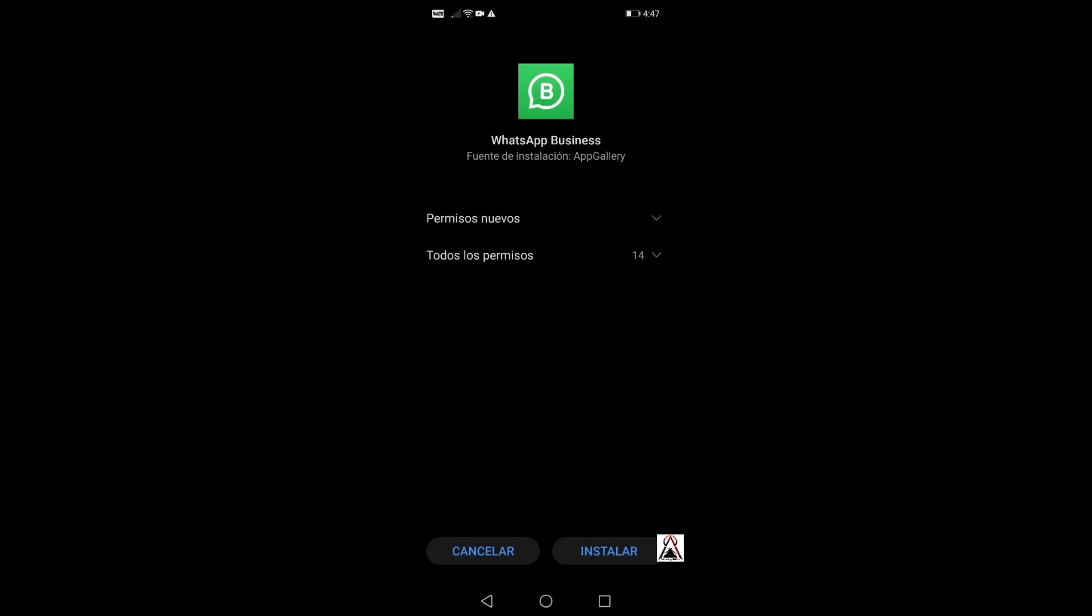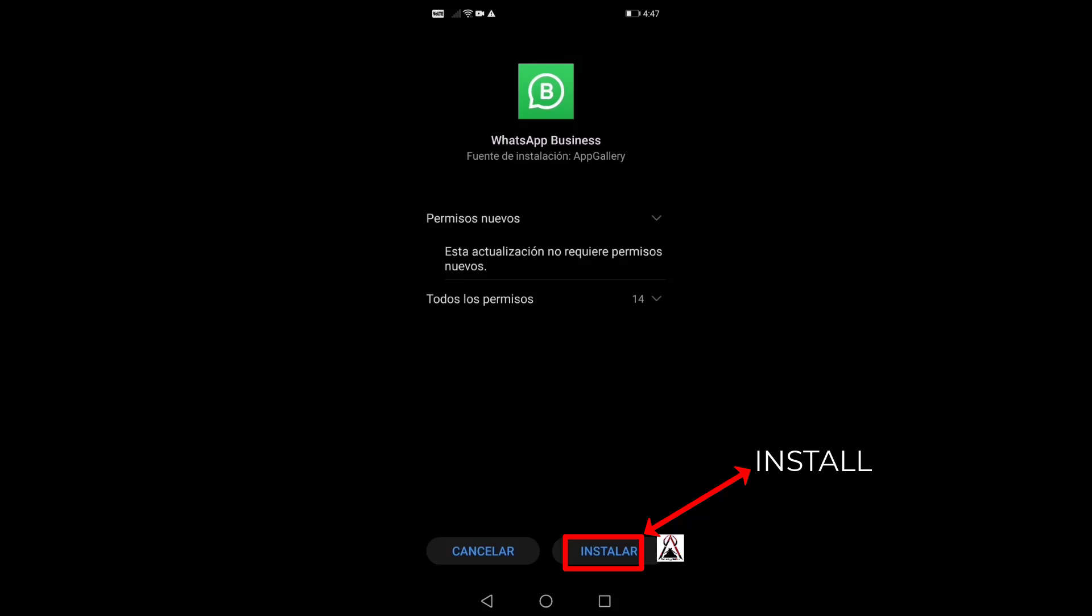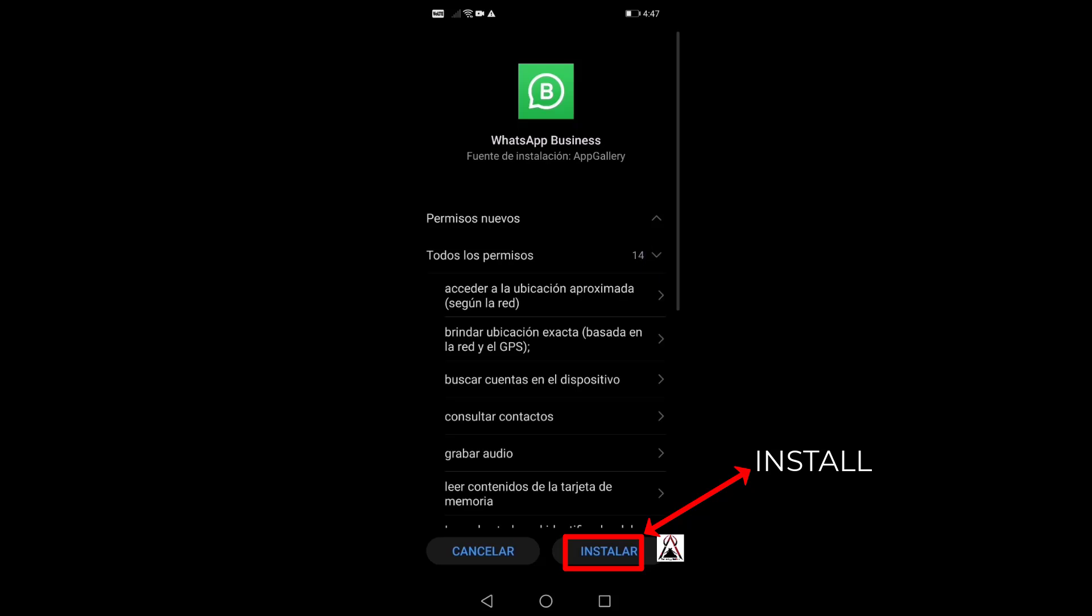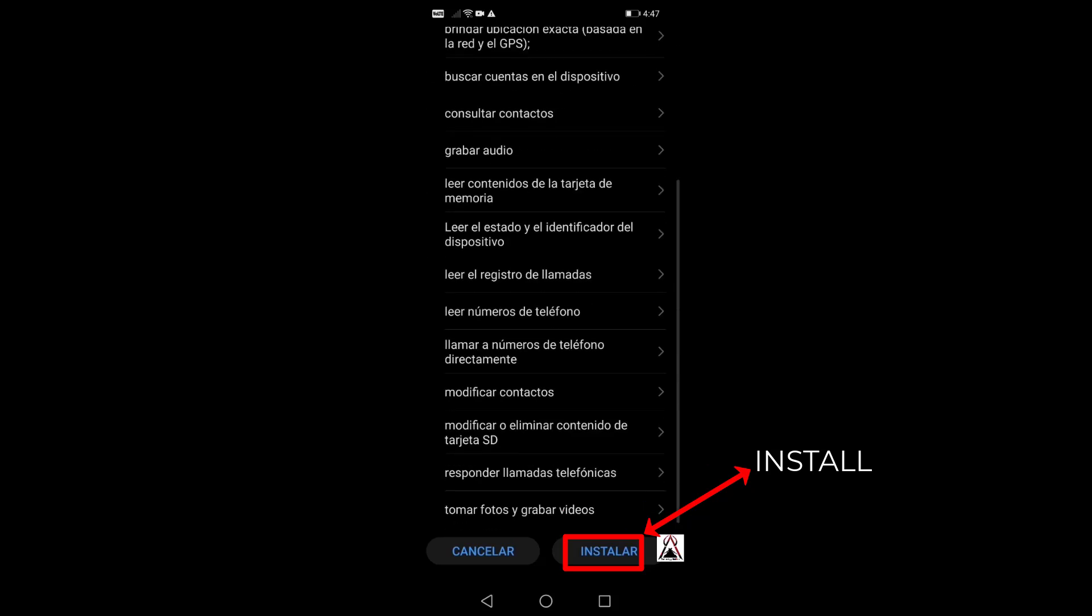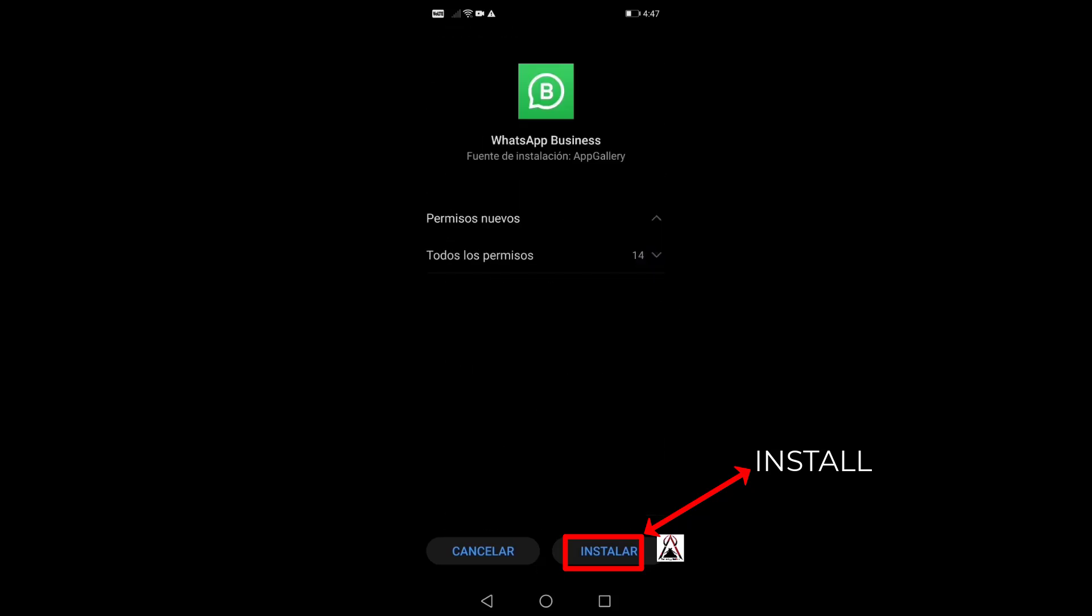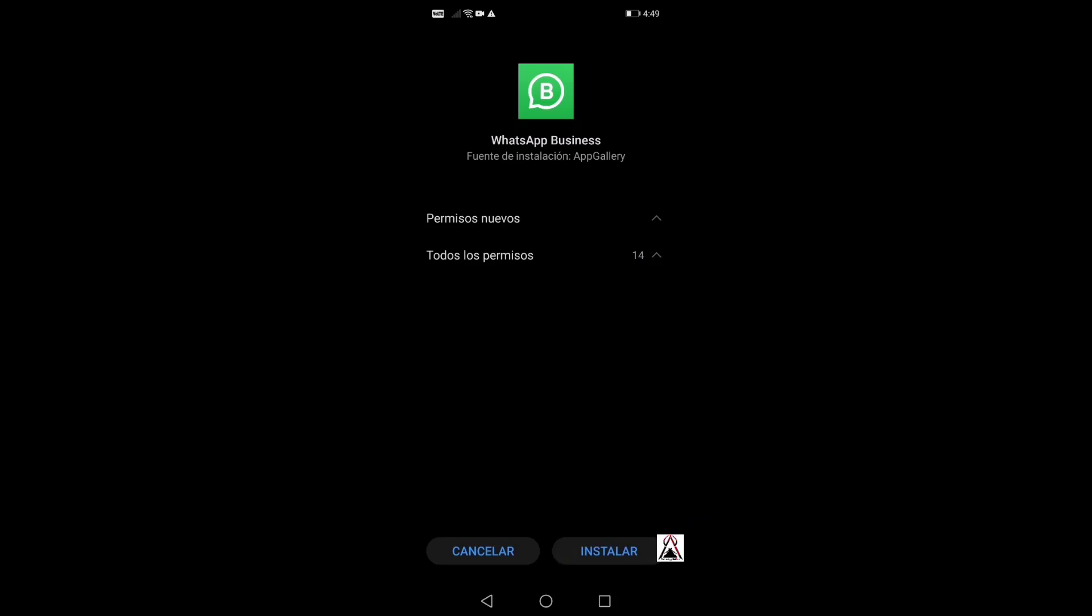Here it says new permissions, but there are no new permissions with this new update. These are all the permissions that I had already set to allow. So we click on install and the installation of this new update has already started.